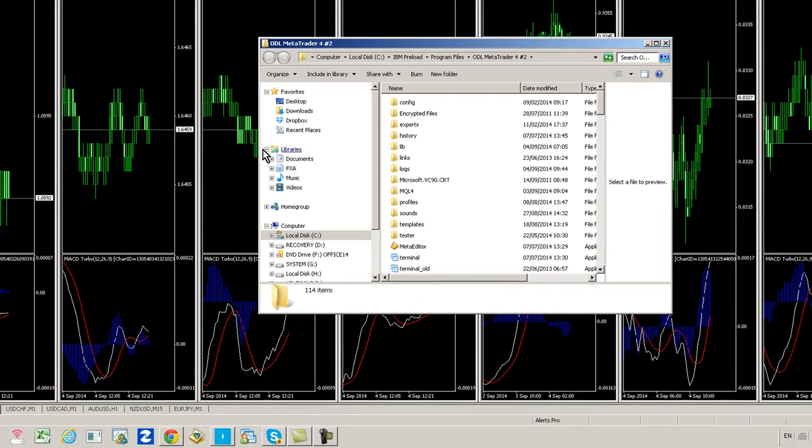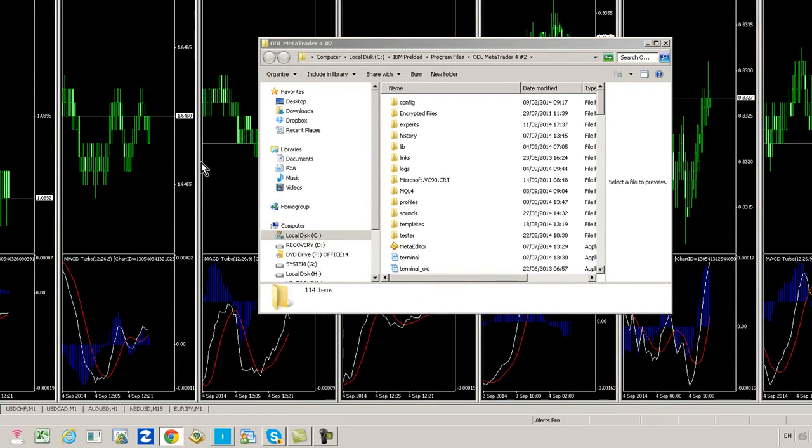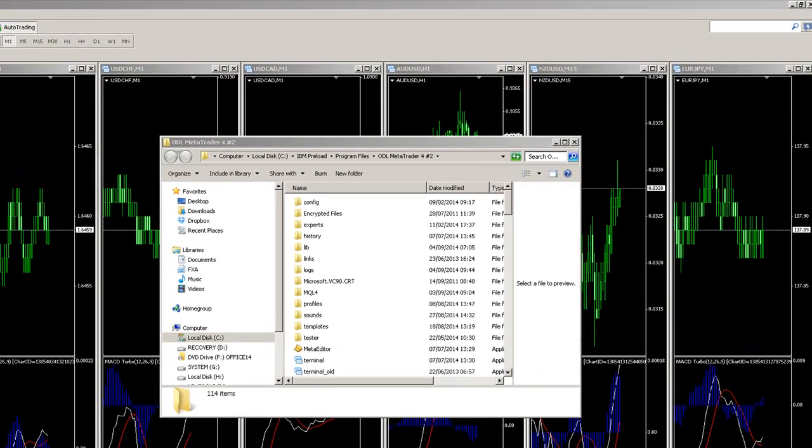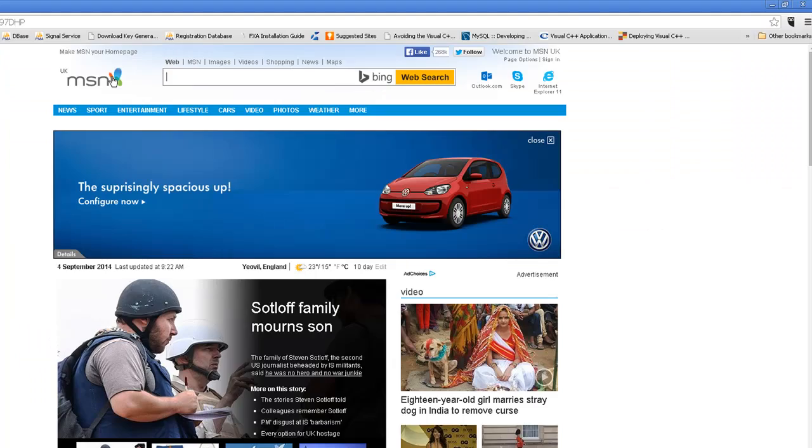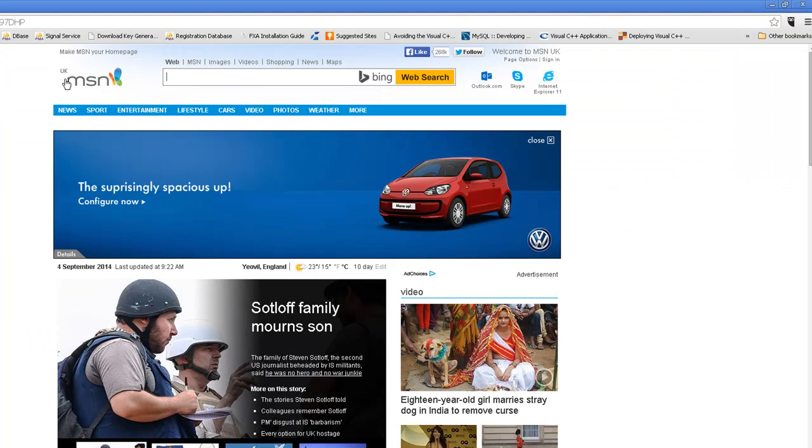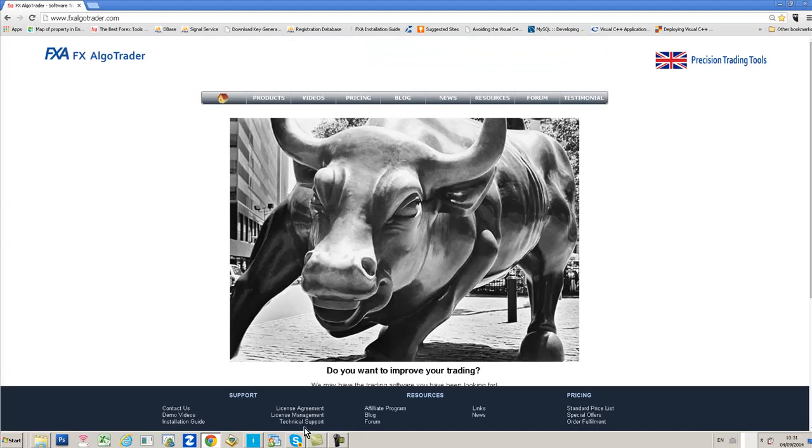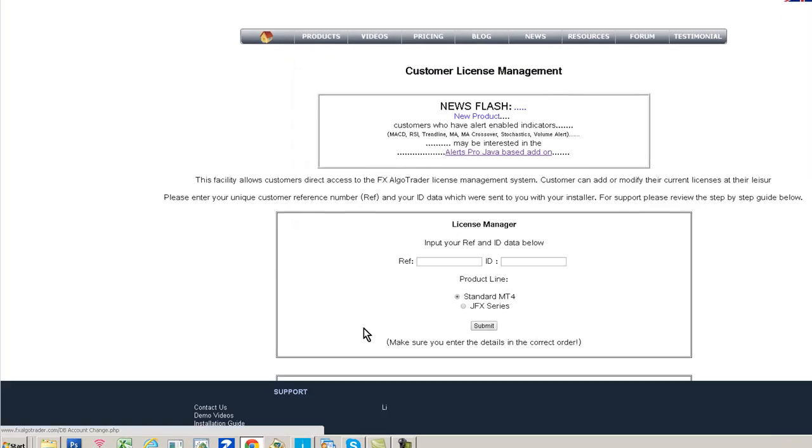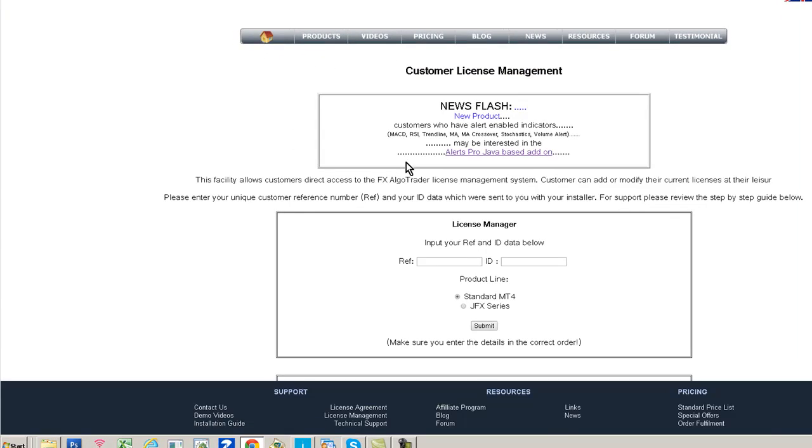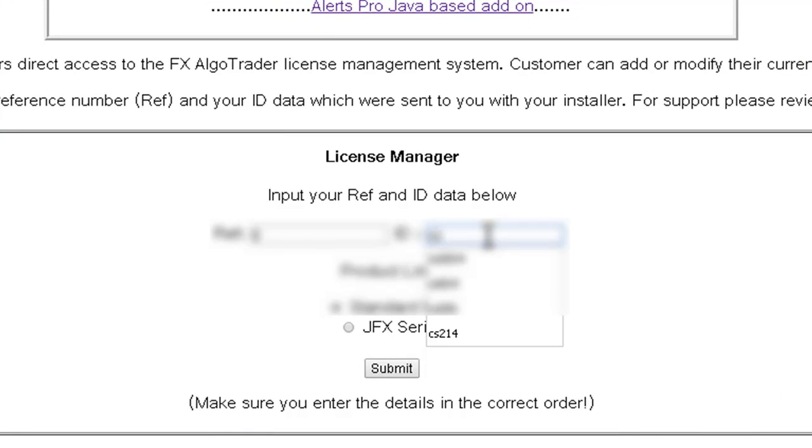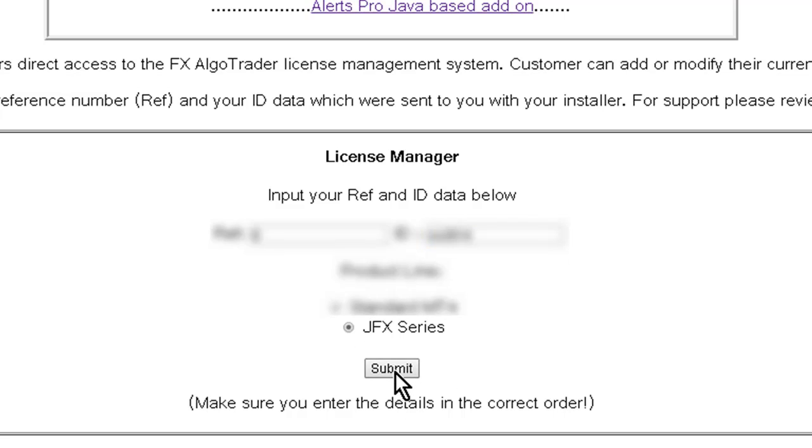Once you've worked out where that is, open up a browser window, Google Chrome or whatever you want, and go to the website. Click on the License Management option at the bottom of the screen, then enter your details into this form. Click JFX Series, click Submit.